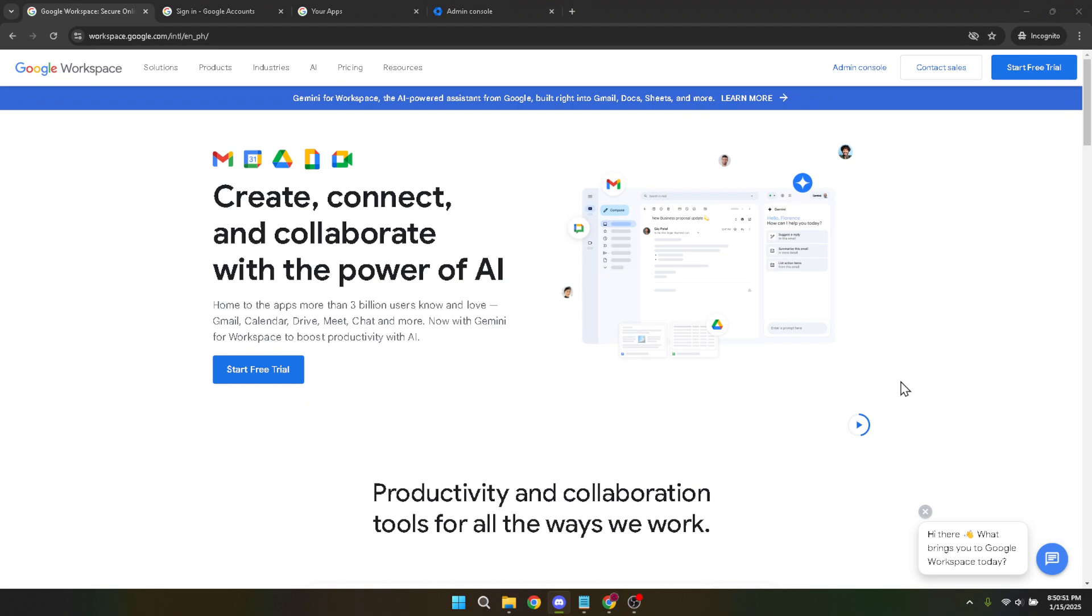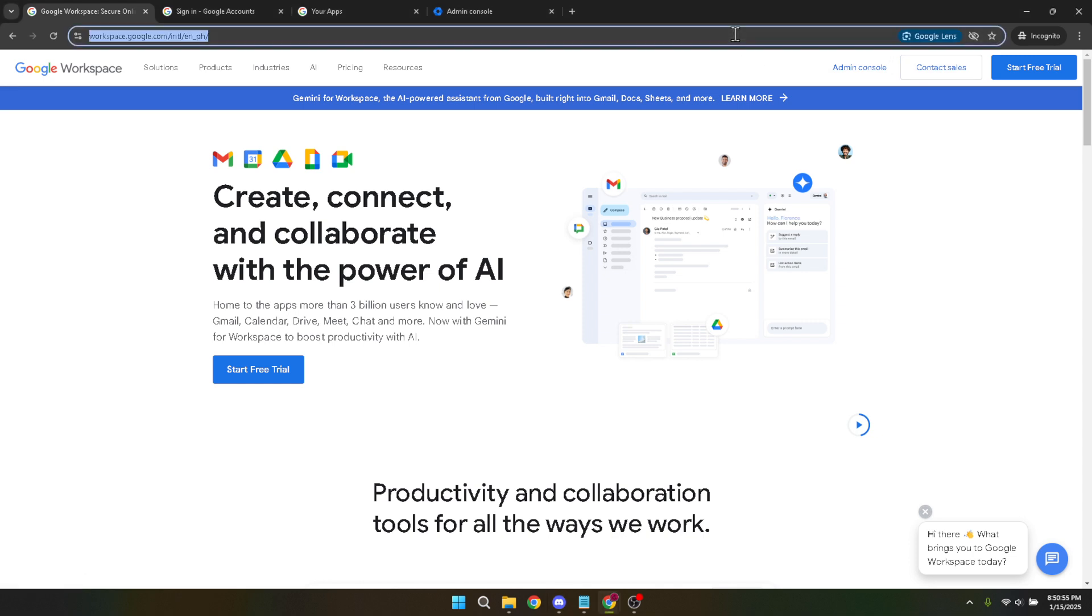First things first, let's get started by heading over to Google Workspace. You'll want to open your browser and navigate to the main Google Workspace page. Once you're there, click on the Admin Console.